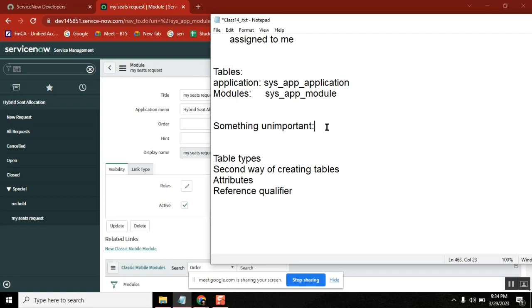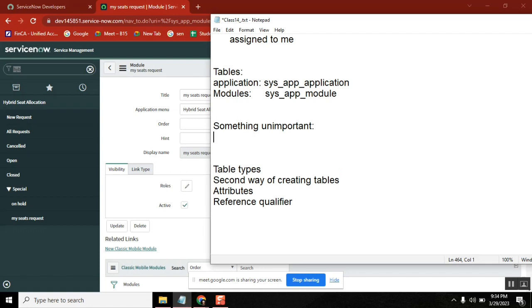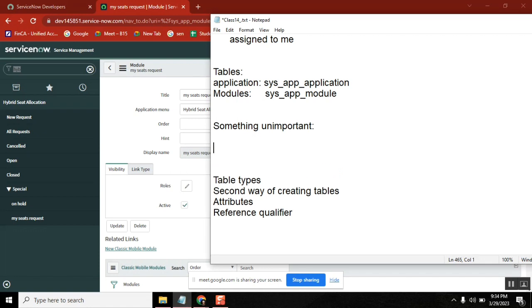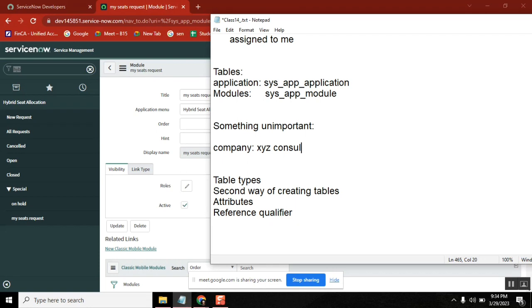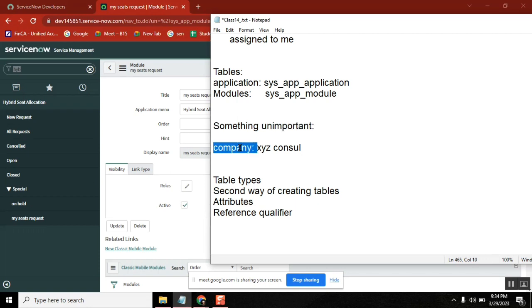He asked one question: Where are you coming from? Which means which company do you belong to? Maybe they'll tell some XYZ consultancy. I am working for this XYZ consultancy and my client is Accenture or HCL or TCS or something they will say.